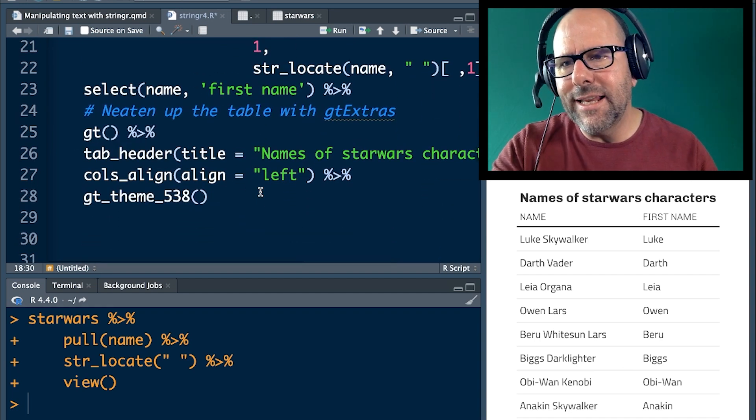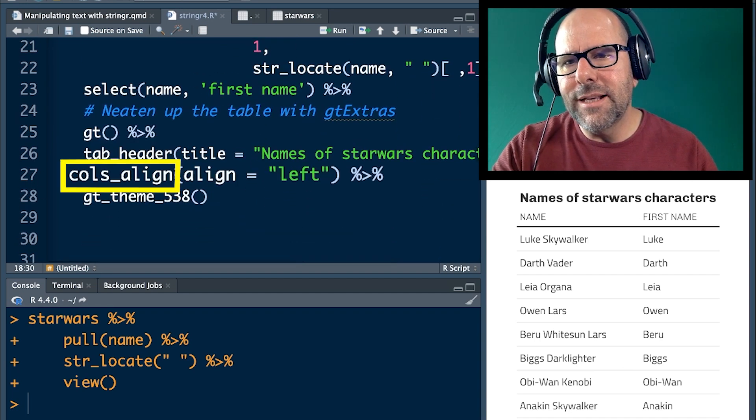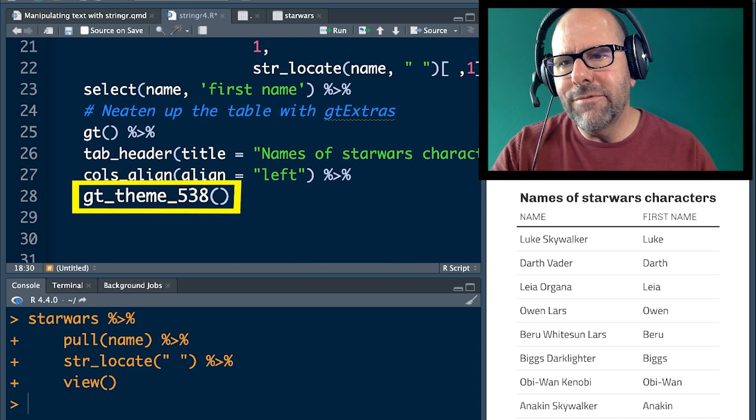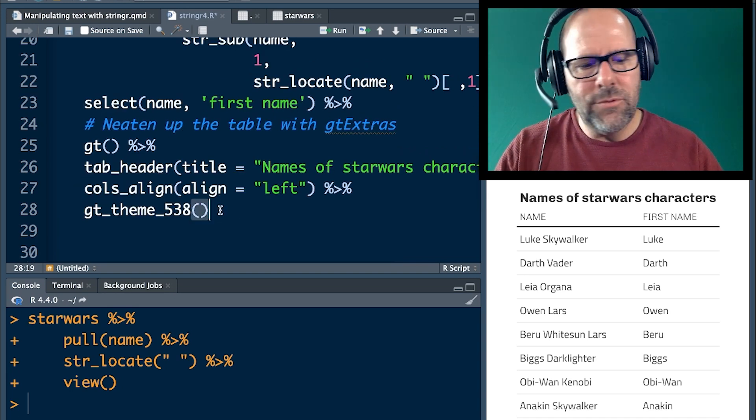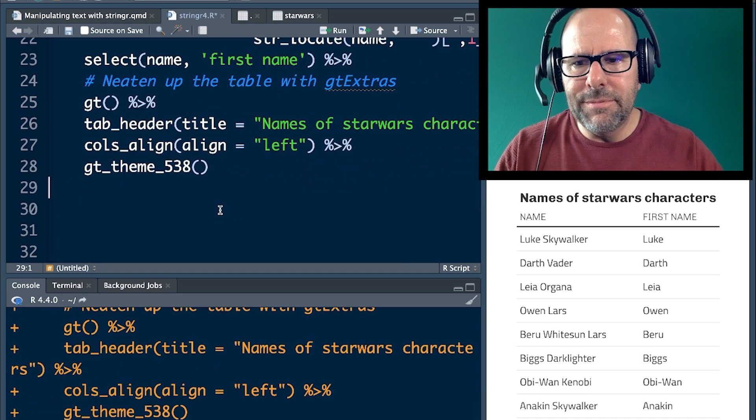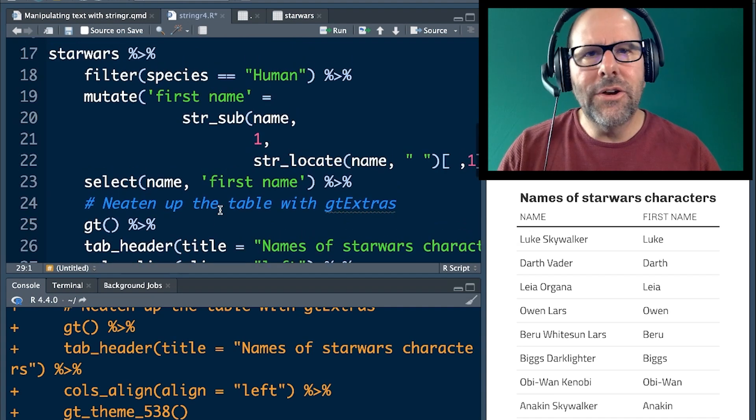Everything else here is neatening up that table with GT extras. We're adding in a table header, column aligned to the left. I like the theme 538. And if we run that, of course, it's producing the table that you can see on the left over there.